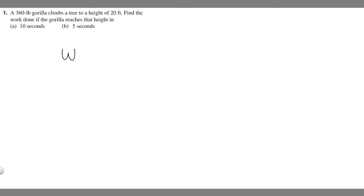In order to solve this problem, you need to know that work equals force times distance. We're going to use this formula to solve for work.